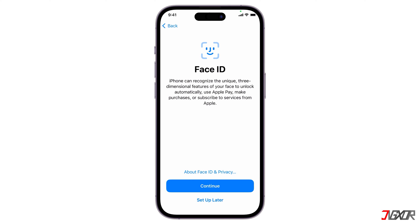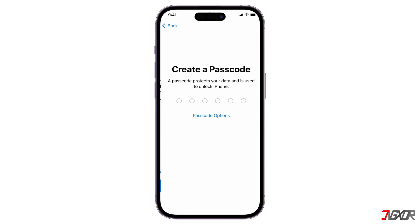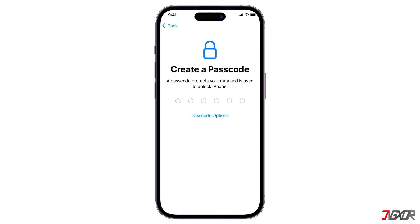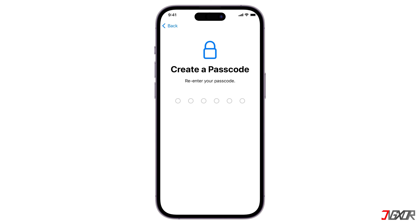Setting up your Face ID is optional at this point — you can always set it up later in your settings. On the other hand, creating a new device passcode is mandatory, so enter your new passcode and re-enter it to confirm.